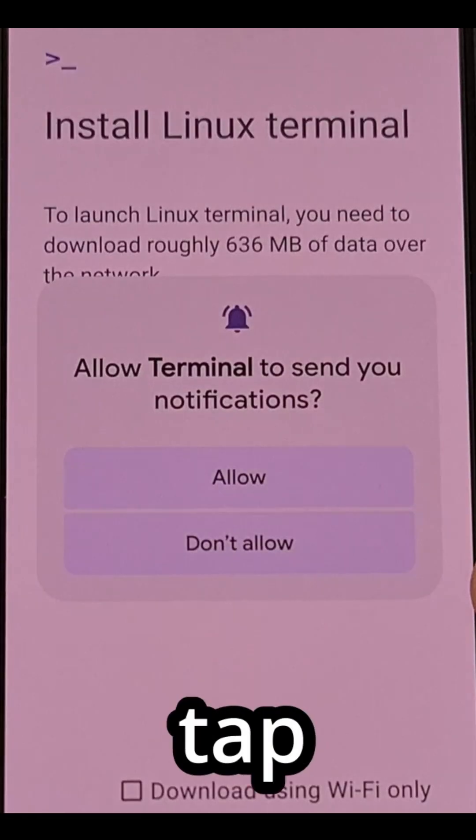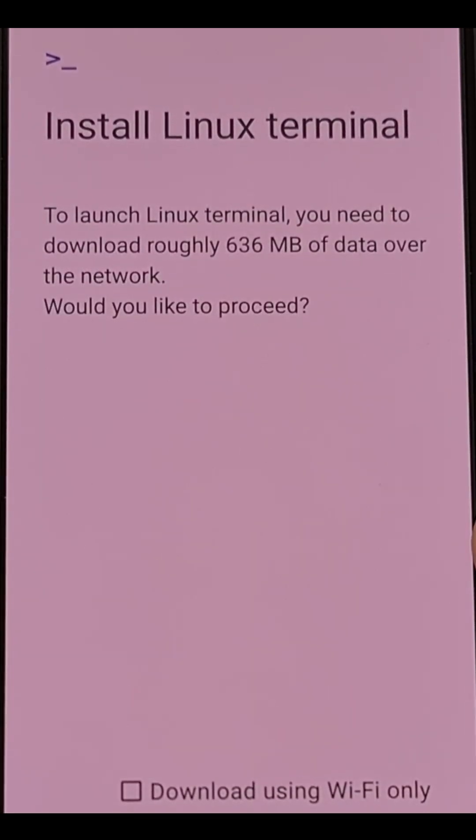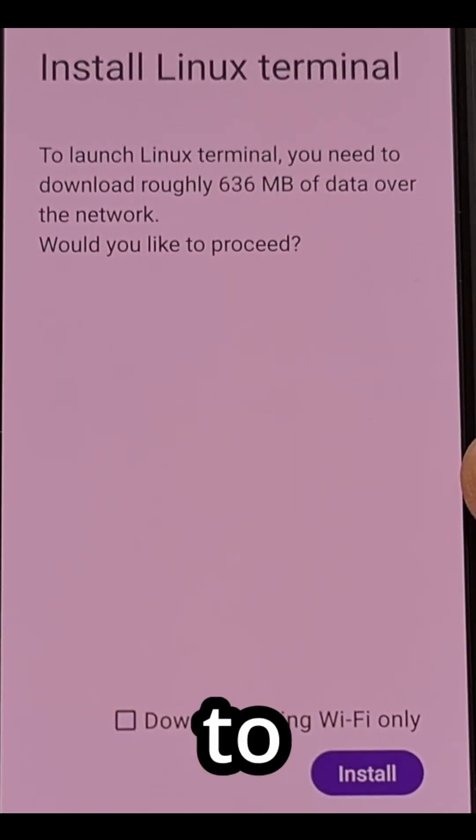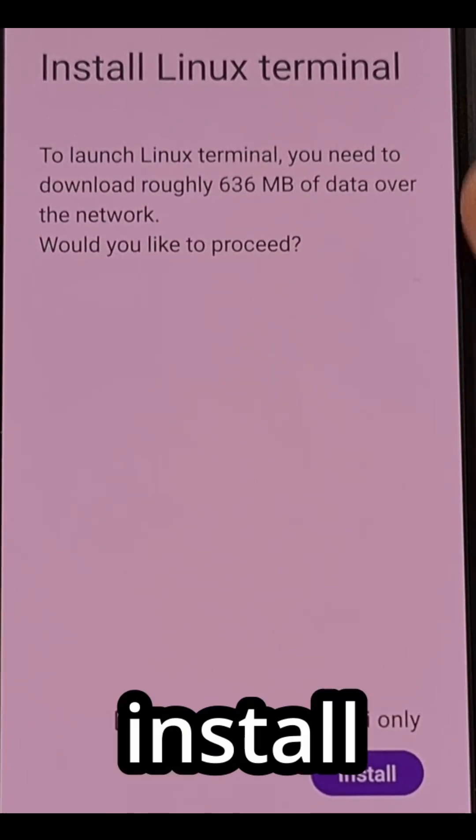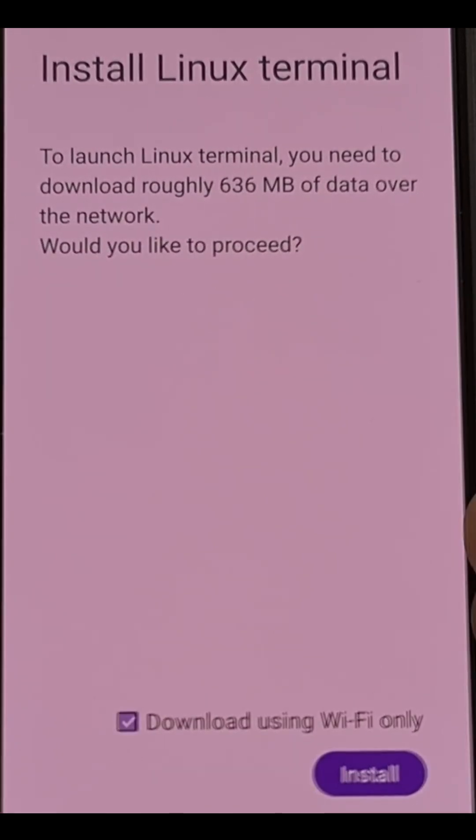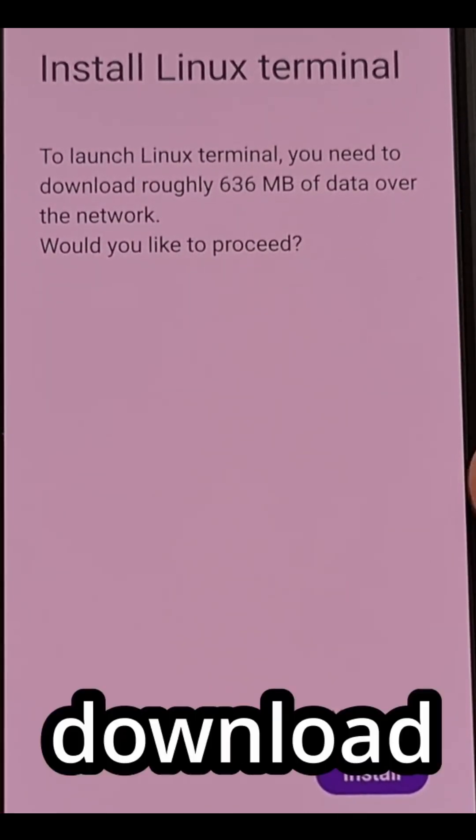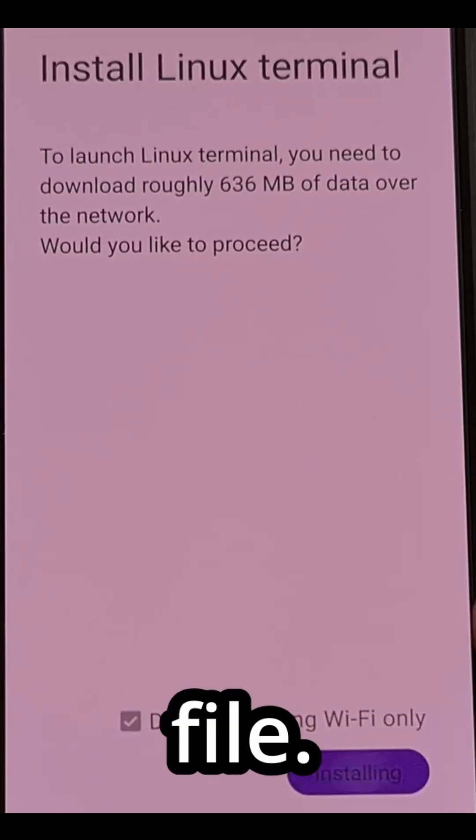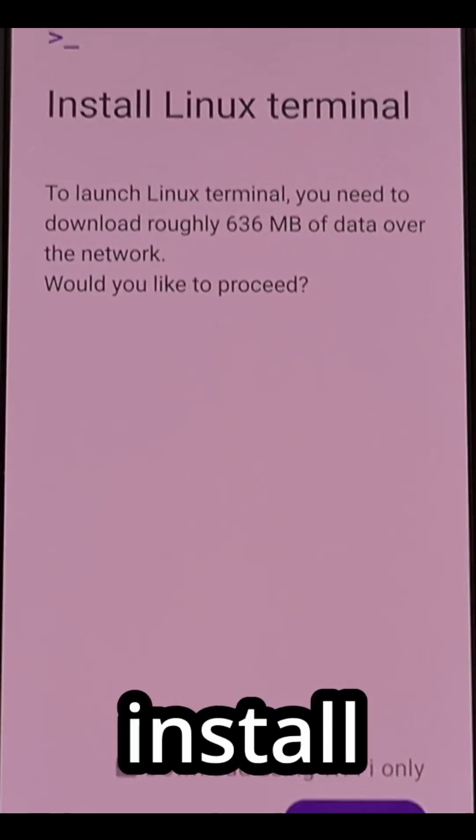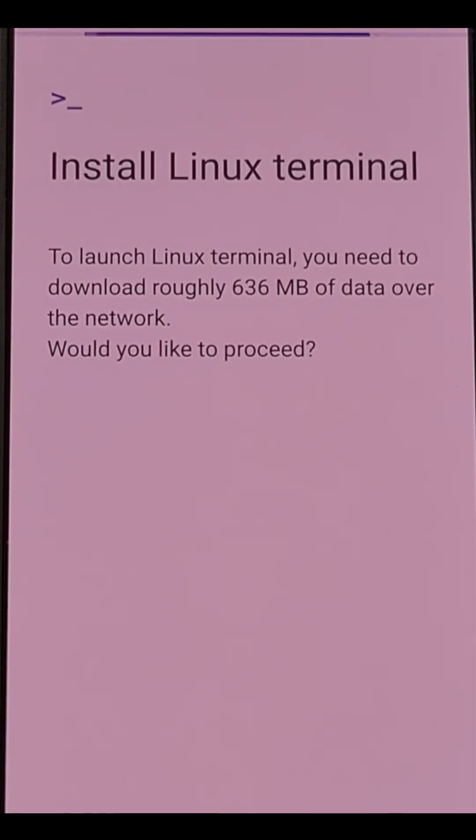So let's go ahead and tap on that to launch it. And now it's asking us to install Linux terminal. And to do that, it needs to download a file. So we're going to tap on the blue install button at the bottom.